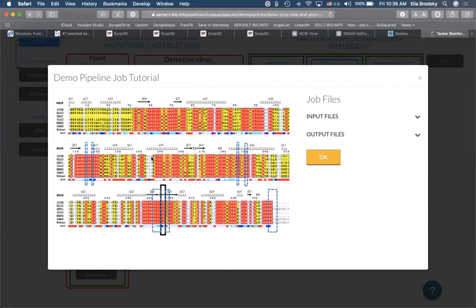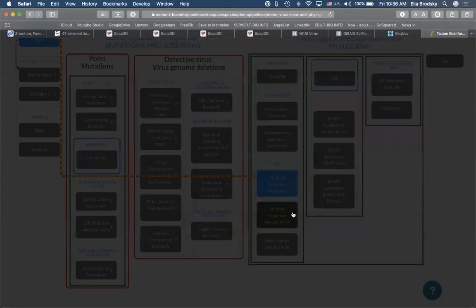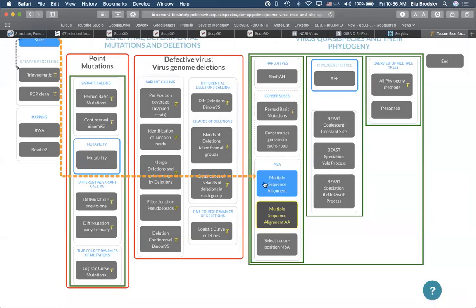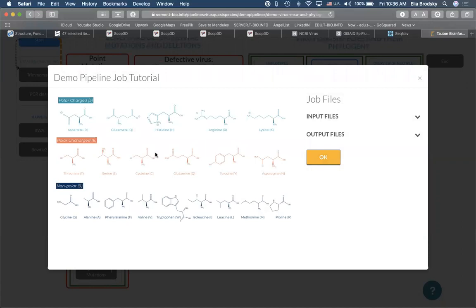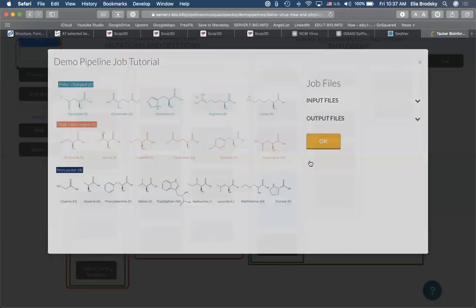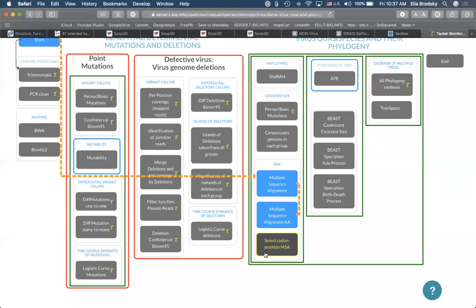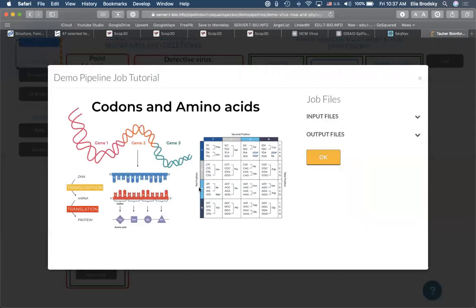After multiple sequence alignment, we have to convert the alignment from nucleotide level to amino acid level. Amino acids have different properties, and changes from one property to another have greater significance than changes within the same chemical group. We also have to select the codons — looking at changes in amino acids and changes in terms of their codon position. After that, we can either select one phylogeny method or select all phylogeny methods.